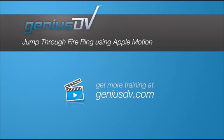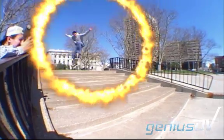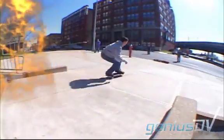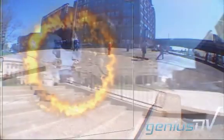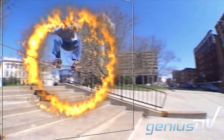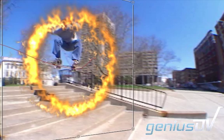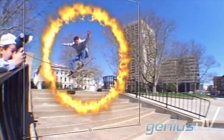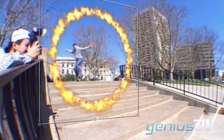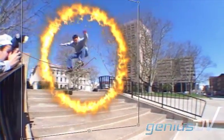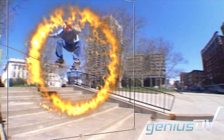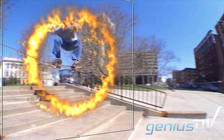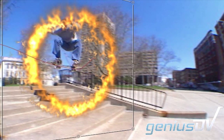You can create some amazing effects using Apple Motion. Check out this effect. To make this effect realistic, we need to match the fire to the movement of the camera. We also need to animate a mask to make it look like he's jumping through the fire.